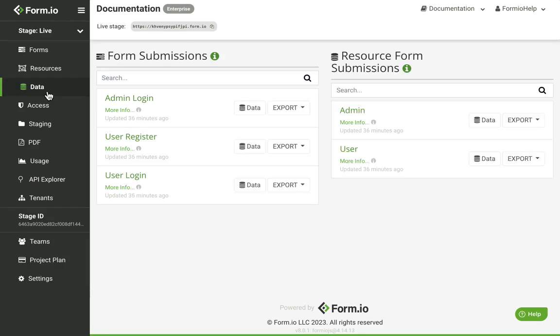Clicking the Data tab will direct you to an area where you can quickly view or export data from your forms and resources within the project.